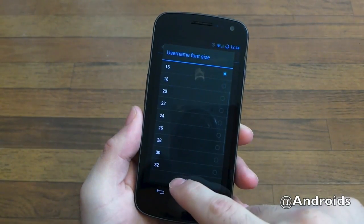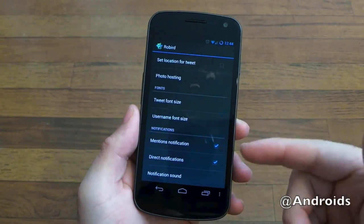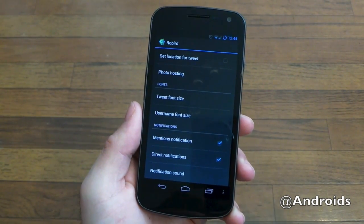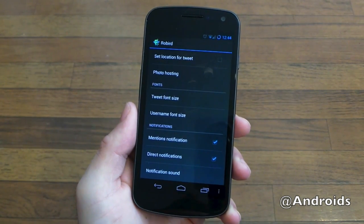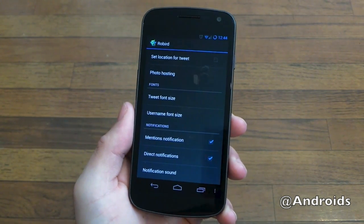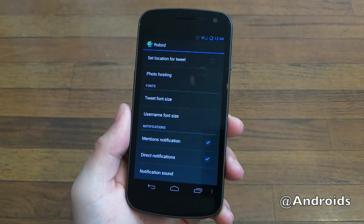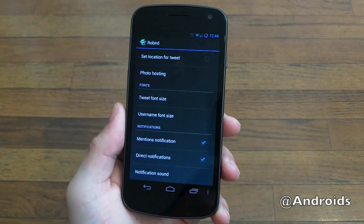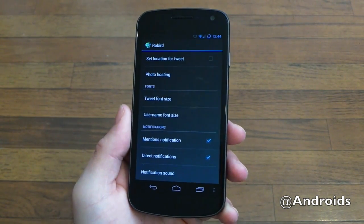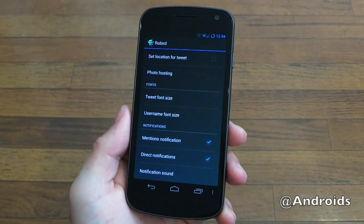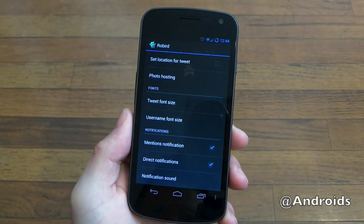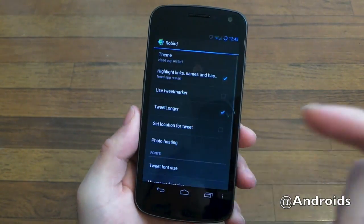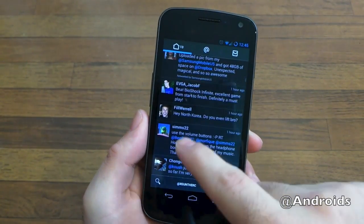You can also change the username font size if you don't want those taking up as much space. There are mentions, direct notifications, notification sounds. There isn't a setting to change the actual refresh time, and it won't alert you for new tweets in general, but it does have push notifications so you'll instantly get those when you receive a mention or a direct message — and it's actually even faster than the standard Twitter app for me occasionally.